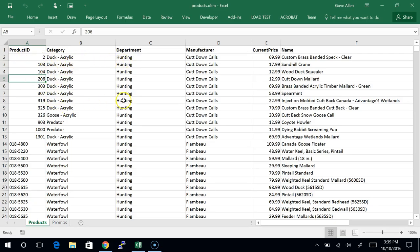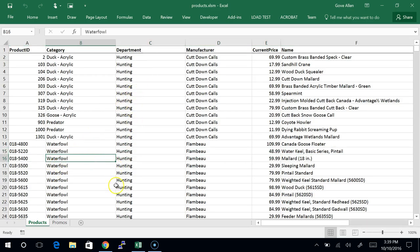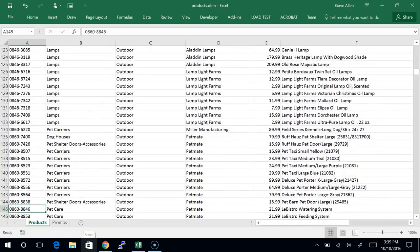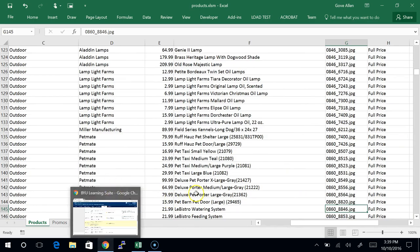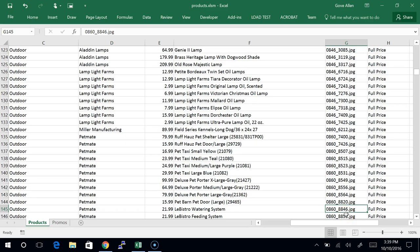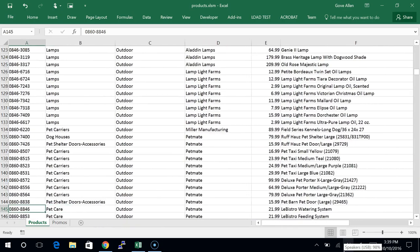Let's just take a look at this data. This is data that I swiped off of some outdoor website for outdoor products. They're long out of business, but it was called outlaw.com — it sounded like it was an illegal place, but it was normal. There are several hundred products here, and we can come down here and find items like this one in the pet care group called PetMate.